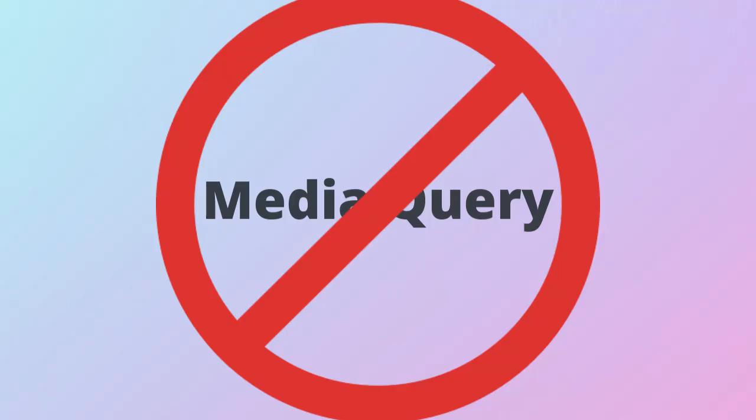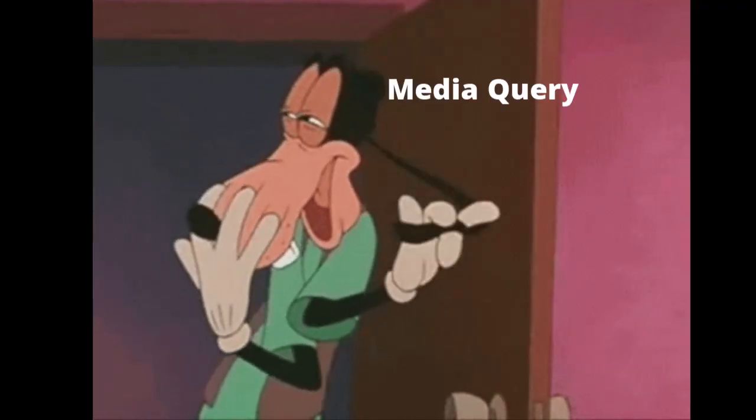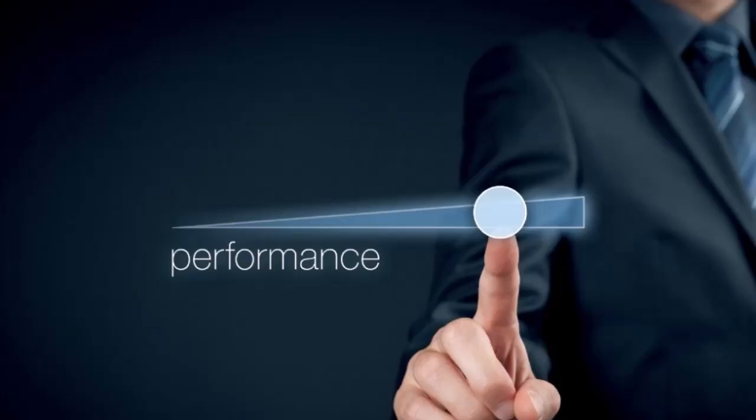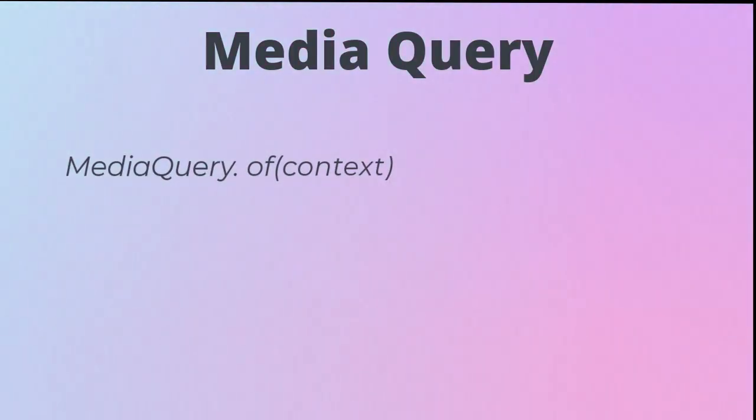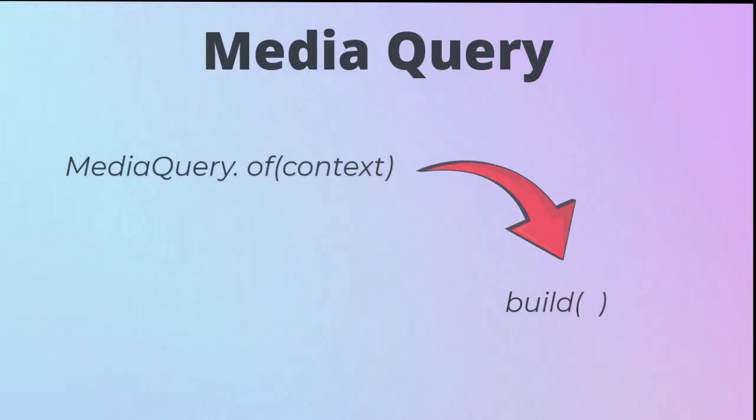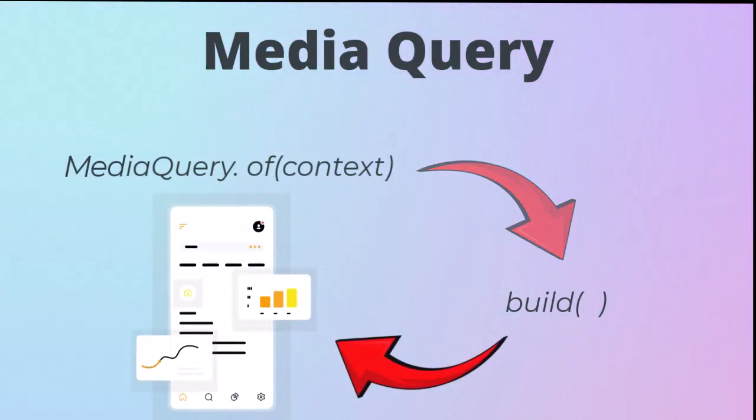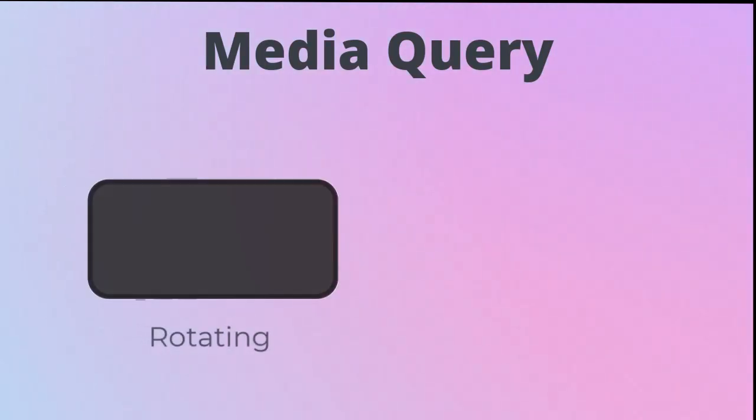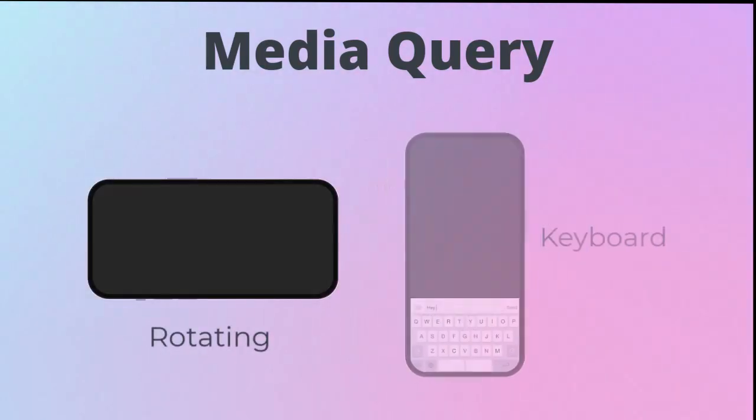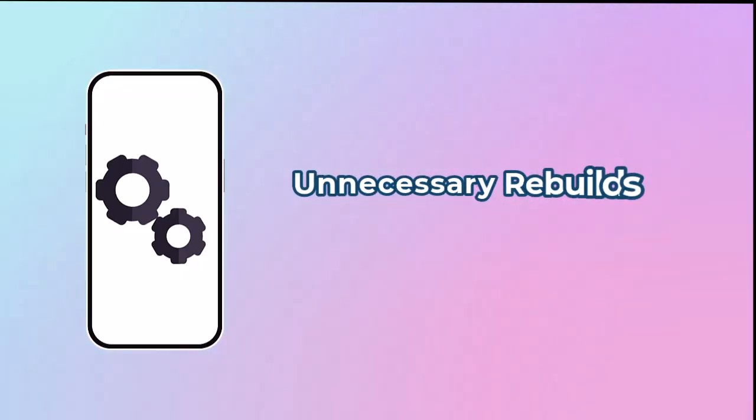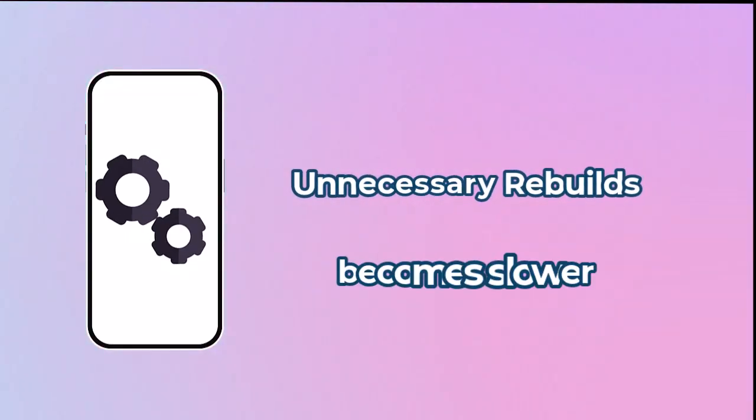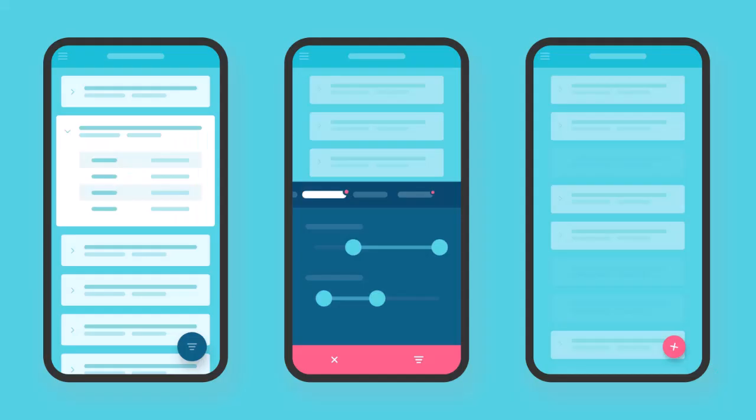Let's talk about why using Media Query can be a problem in Flutter. Media Query itself is not bad, but how we use it can hurt performance. Every time you use MediaQuery.ofContext inside the build method, your widget rebuilds every time the screen changes, even a small change like rotating the phone or showing the keyboard. That means a lot of unnecessary rebuilds and your app becomes slower, especially with complex UIs.